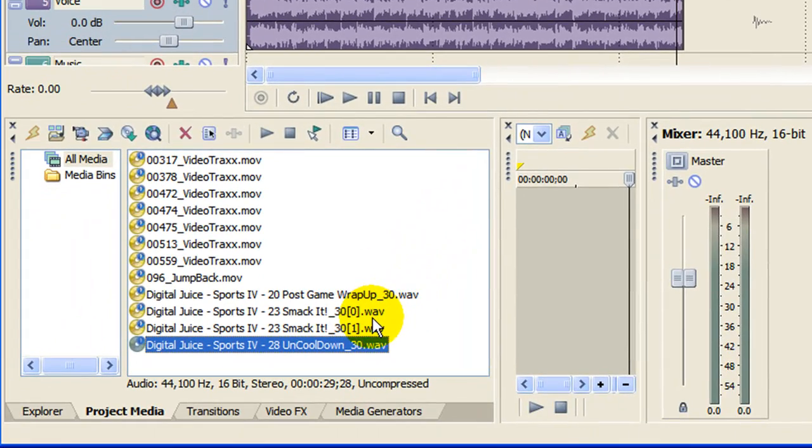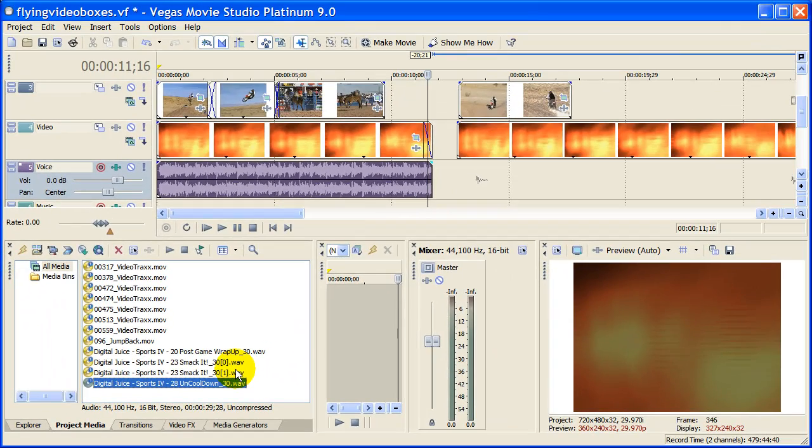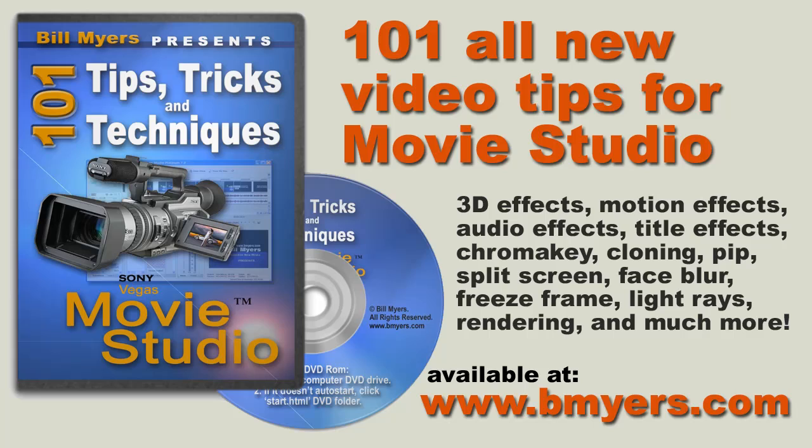These again instantly show up in your media pool for your project. I'm Bill Myers. This has been another one of my video tips of the week. Find more like this at www.bmeyers.com or in our DVD, 101 Tricks and Tips for Sony Movie Studio. You can find that at Amazon or at my website.